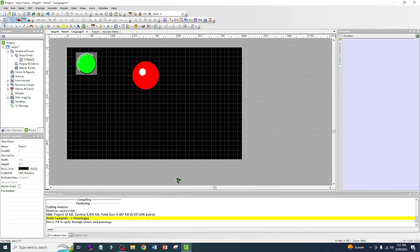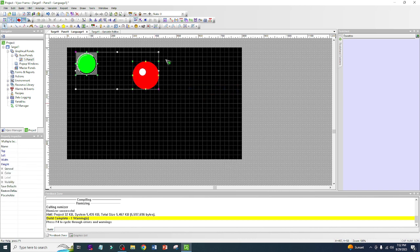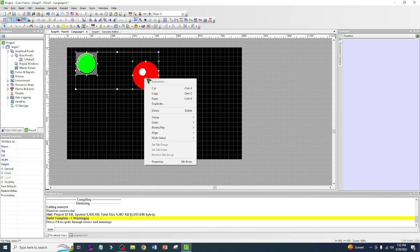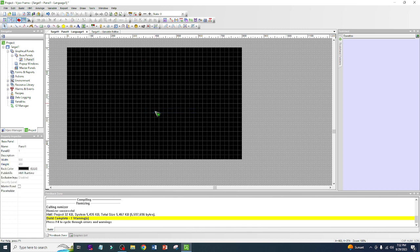Hello, Automation Academy. Our topic for today is switch or button, which is one of the most important aspects of the HMI. The first thing we're going to do — if you have lots of buttons that you want to remove — just right-click on the screen and select all, then right-click again and delete.